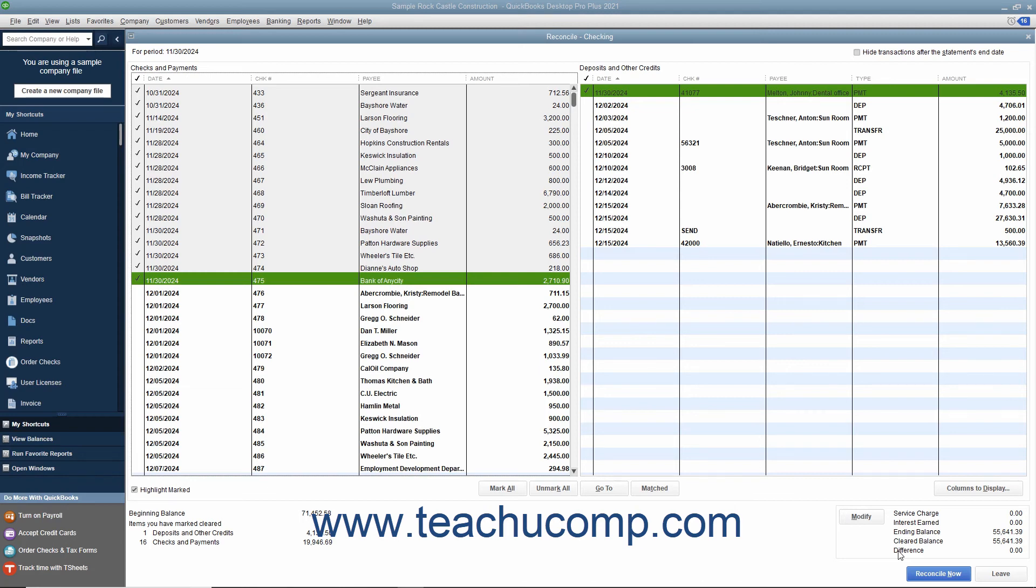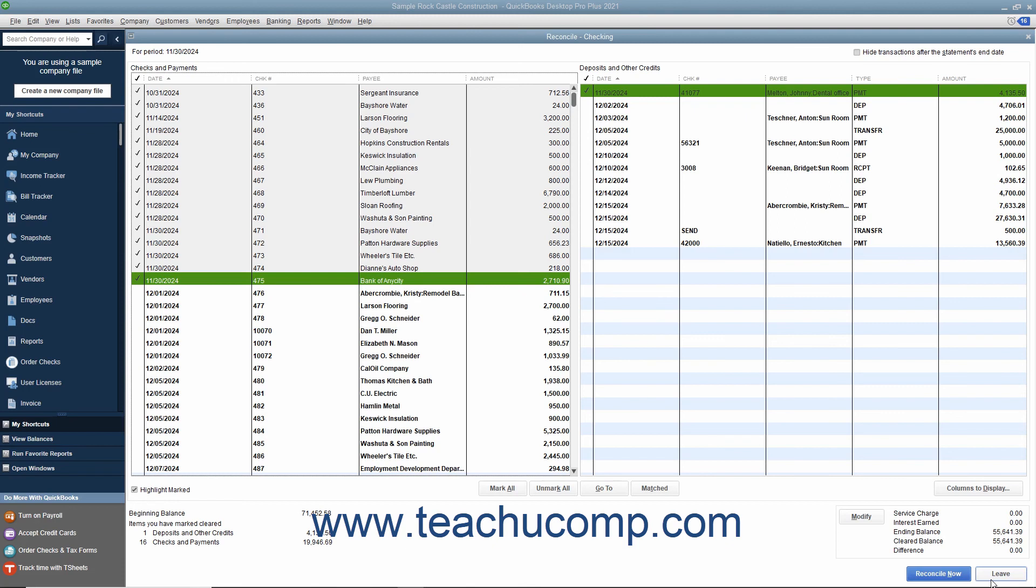If needed, you can exit a reconciliation by clicking the Leave button at the bottom of the Reconcile window. This will not affect the checks and deposits you marked as cleared. You can return later by choosing Banking Reconcile from the menu bar. However, you will need to re-enter the information in the Begin Reconciliation screen again and then click the Continue button to return to the Reconcile window.